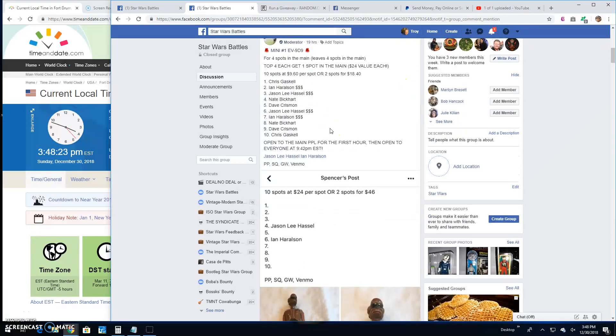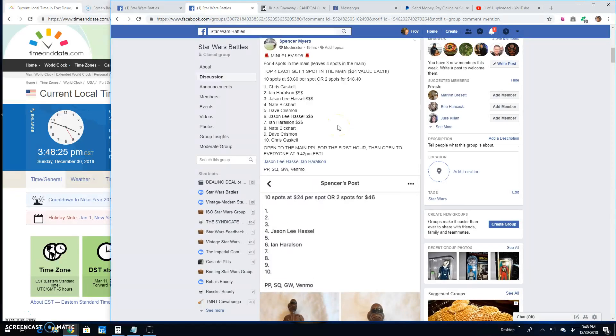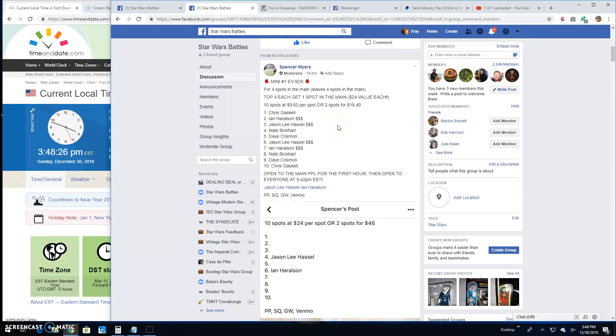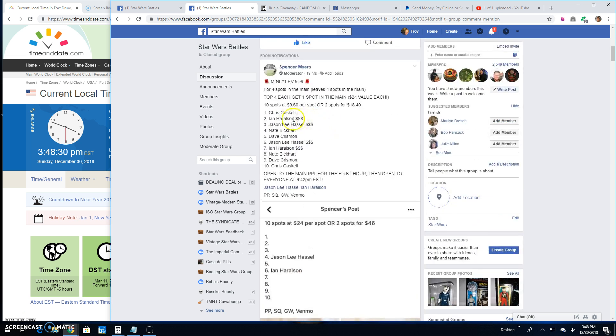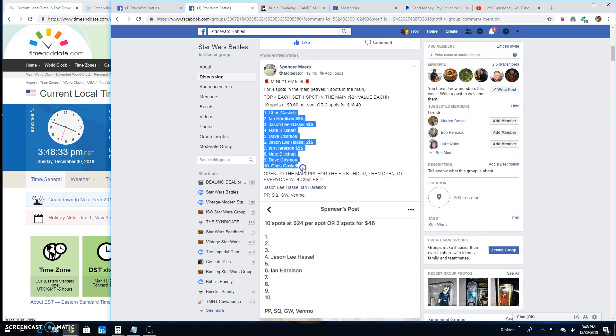All right guys, we're back here at Star Wars Battles with a giveaway by Spencer. This is a mini battle for the EV99. Ten entries, top four getting spots into the main.